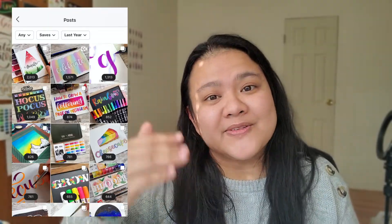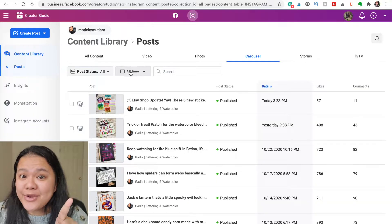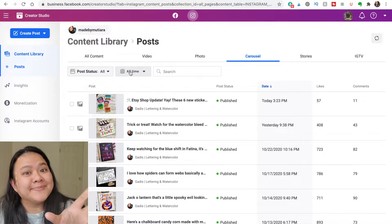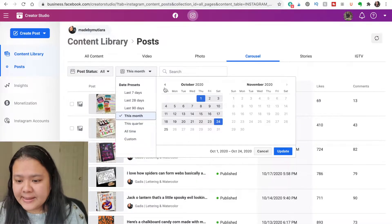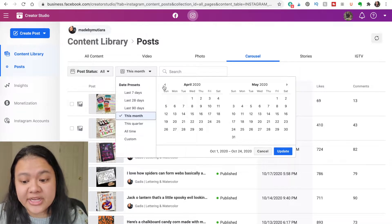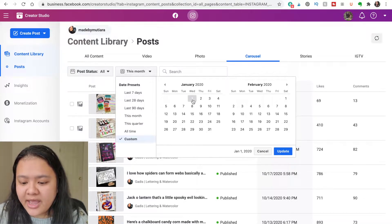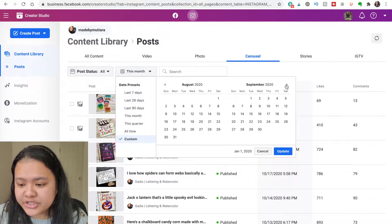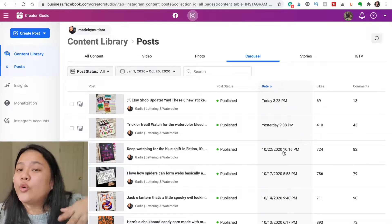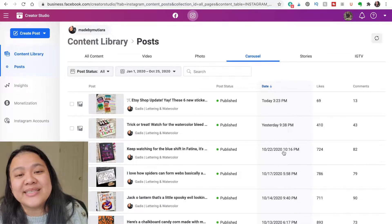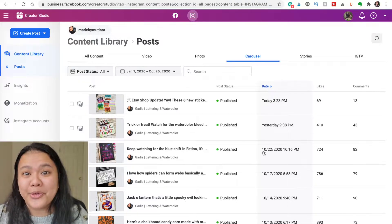On Instagram Insights on your mobile, you can arrange all of your posts according to number of likes, number of saves, number of interactions — but that feature is not available on the desktop. What you can do on the desktop is view posts over a specific period of time. If I want to see all posts since January 1st, for example, I can adjust the date range accordingly and update it to show me all the posts in that window.